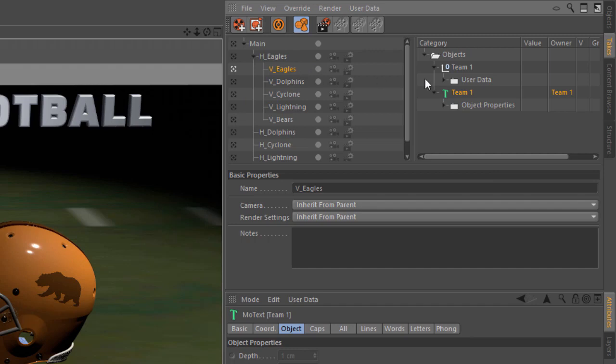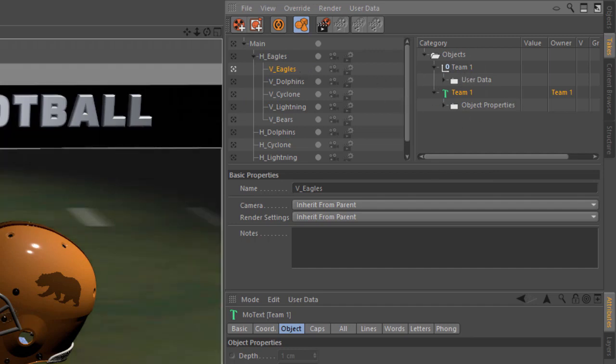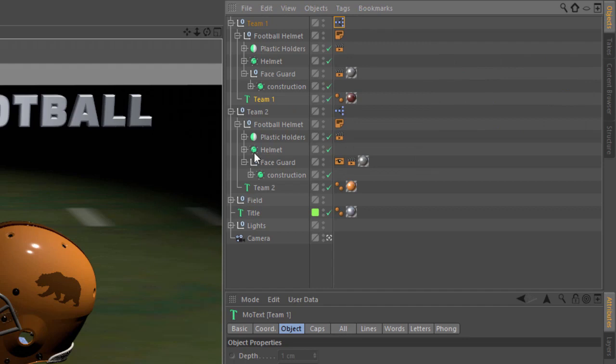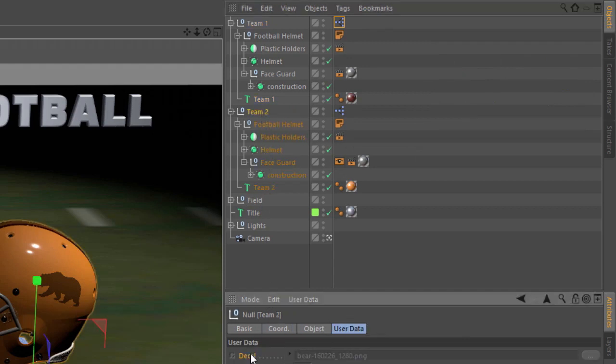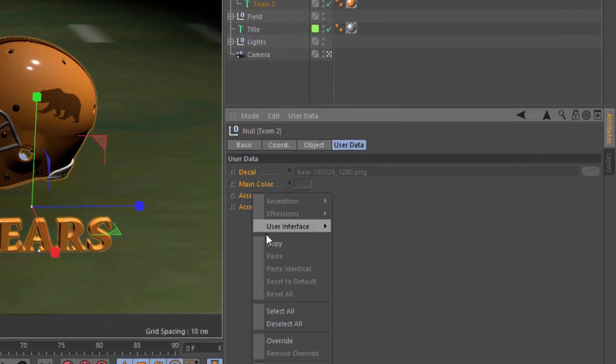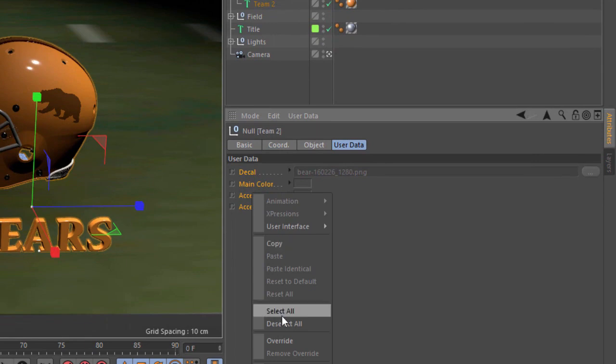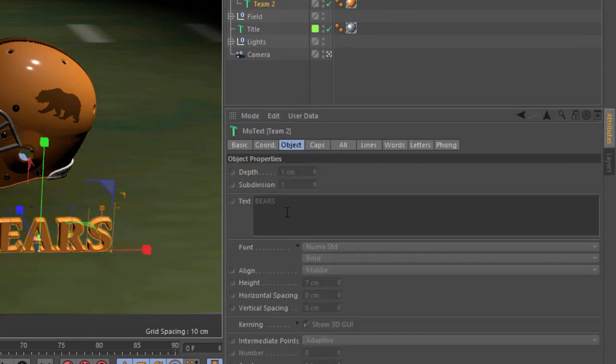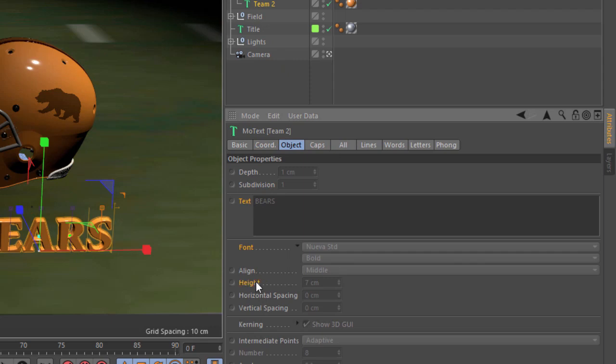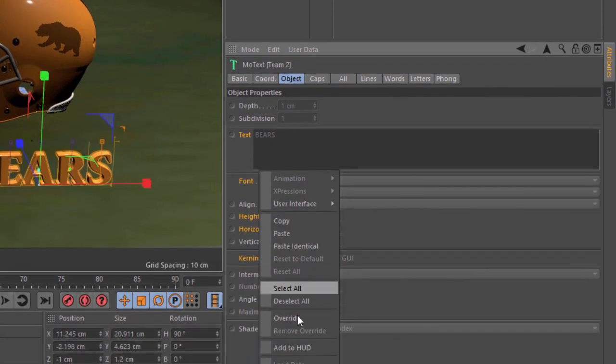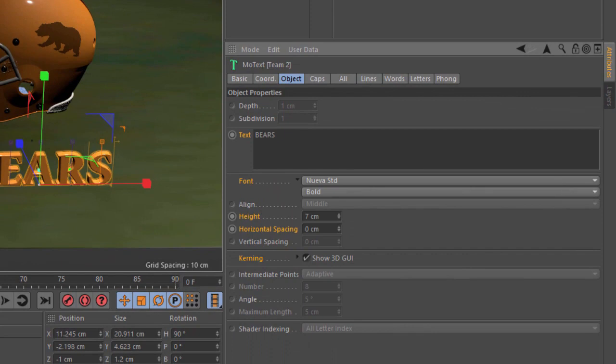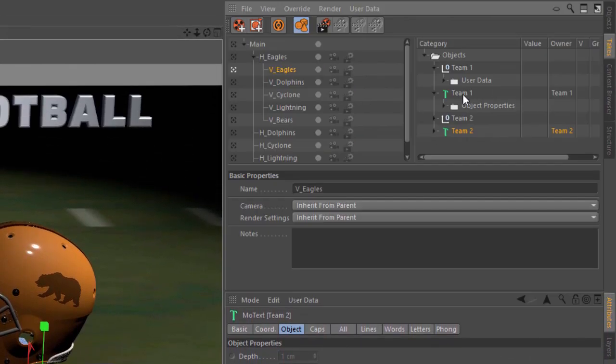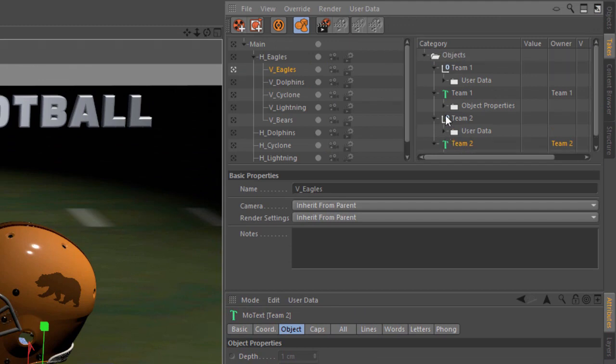So now here we have the eagles, v-dolphins, cyclone, v-lightning, and v-bears. But they're modifying the wrong helmet. We're modifying team 1 instead of team 2. So now we just need to copy those overrides to the team 2 objects. I'm going to go into the object manager and we'll select team 2 and we'll override all of these parameters. We'll go to the text and we're also going to grab the same parameters: the text, the font, the height, the horizontal spacing, and the kerning, and we'll override those.